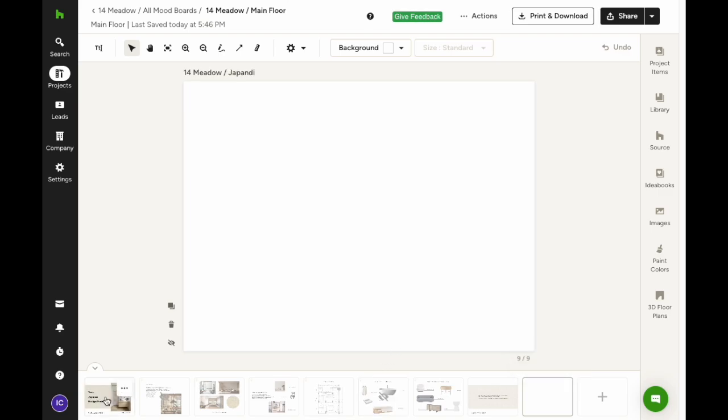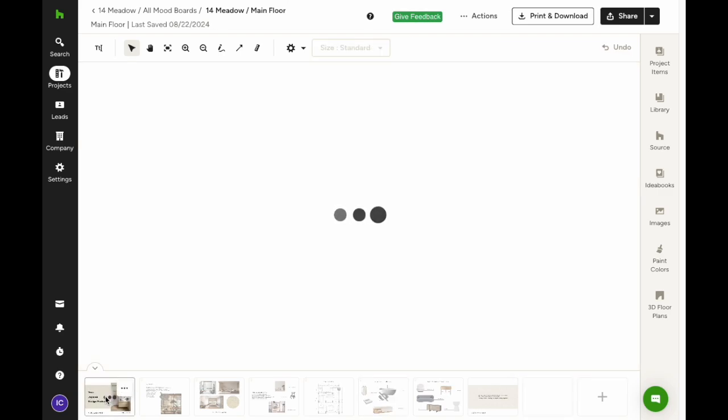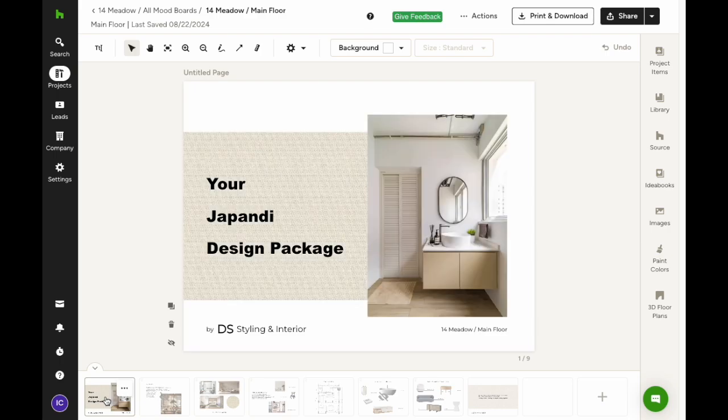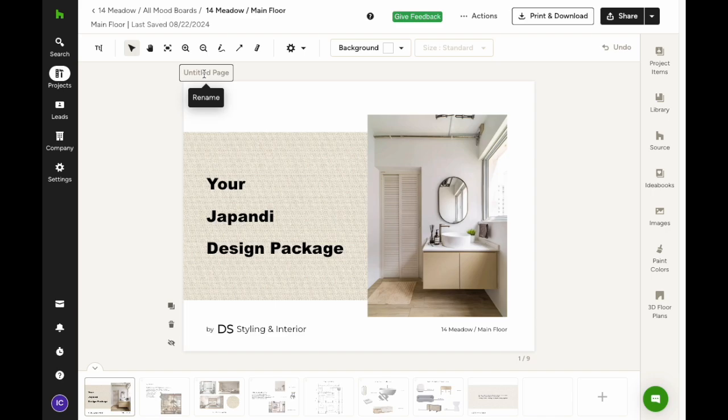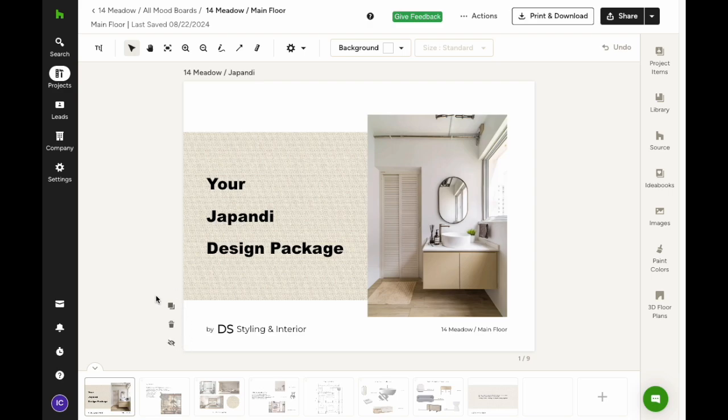Each page can also have its own title. Adding titles can help keep things organized and make it easier for your client to navigate, especially if the mood board consists of multiple pages. If you don't add a title, the page will just show up without one when your client views it. There's also a quick menu on the side of each page with the same actions, just within easy reach.